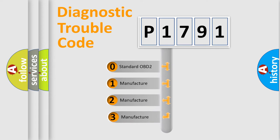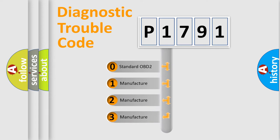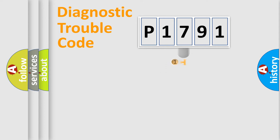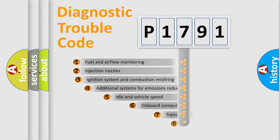If the second character is expressed as zero, it is a standardized error. In the case of numbers 1, 2, 3, it is a manufacturer-specific expression of the car-specific error.